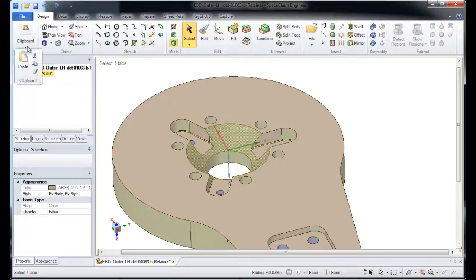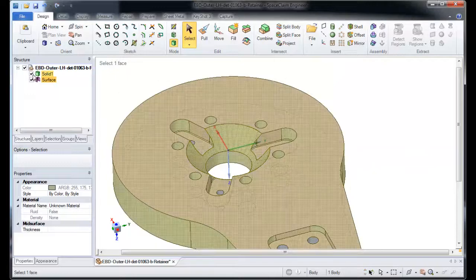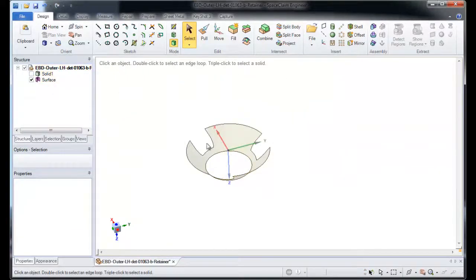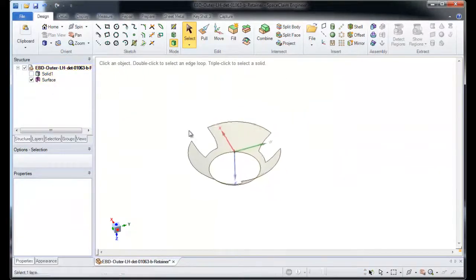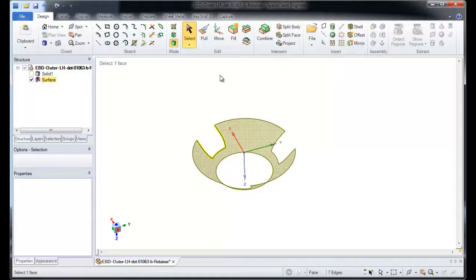So a tool that you already know about, more than likely copying and pasting in Windows, is the trick for simplifying the model. I've copied and pasted that one surface body.